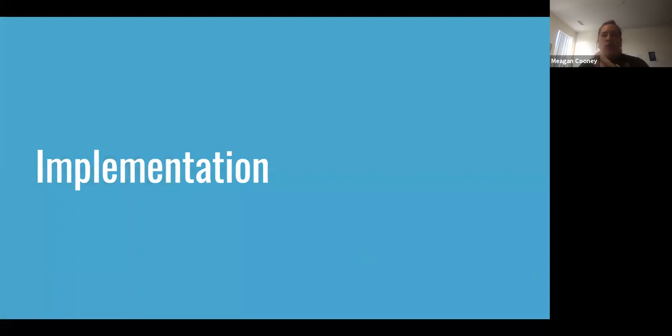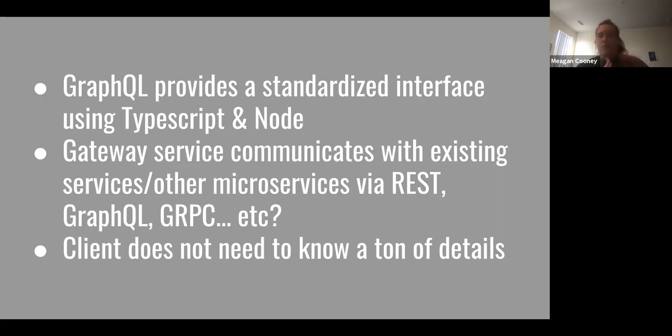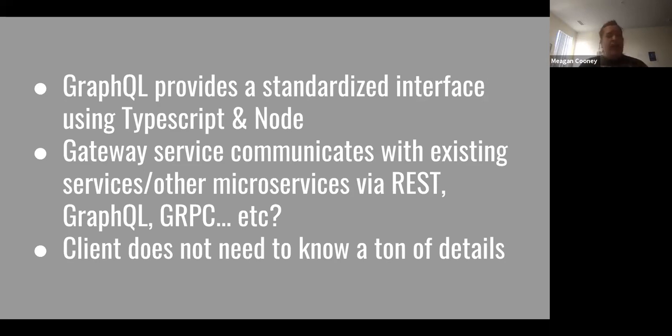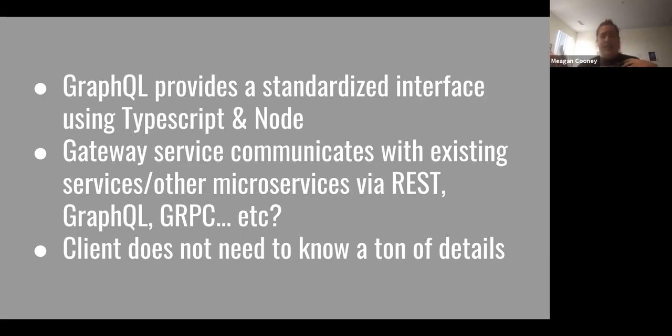So how actually is this implemented? We use GraphQL to provide a standardized interface using TypeScript and Node. So we have our typing in JavaScript. So we don't have to worry as much about that, and also GraphQL provides a lot of typing. And also we use a gateway service, which communicates with both other services that exist and potentially other microservices using REST, GraphQL, GRPC. And honestly, it's kind of et cetera, because the client does not have to know a ton about it. The client doesn't need to know a lot about these individual details. They're kind of extracted away. So that's something that's really useful about using this pattern is the client doesn't have to have as many details.